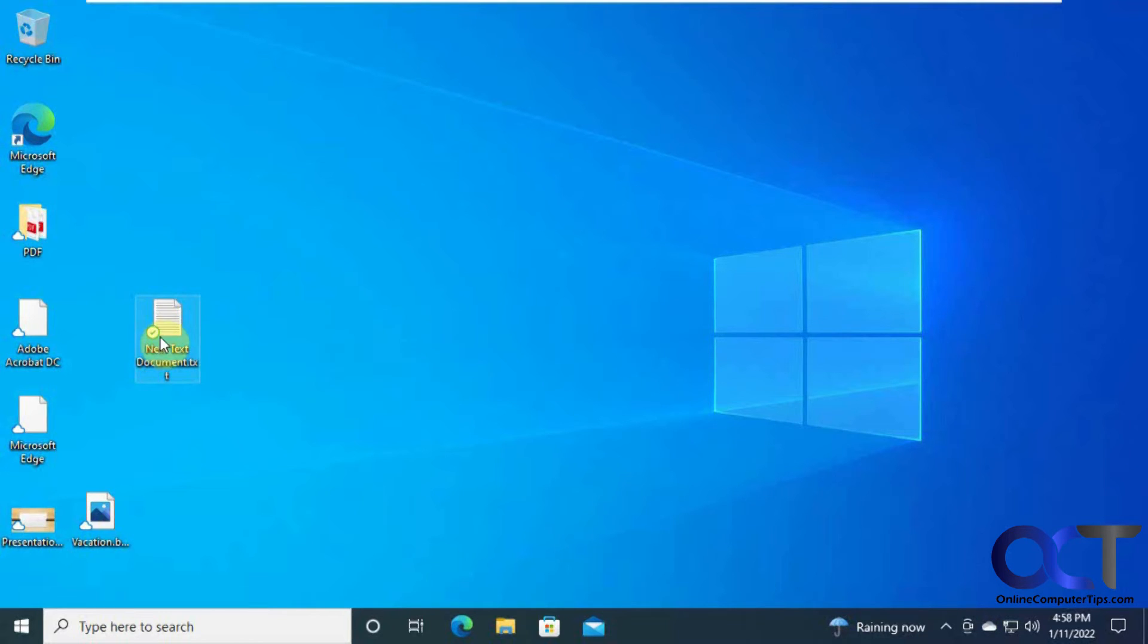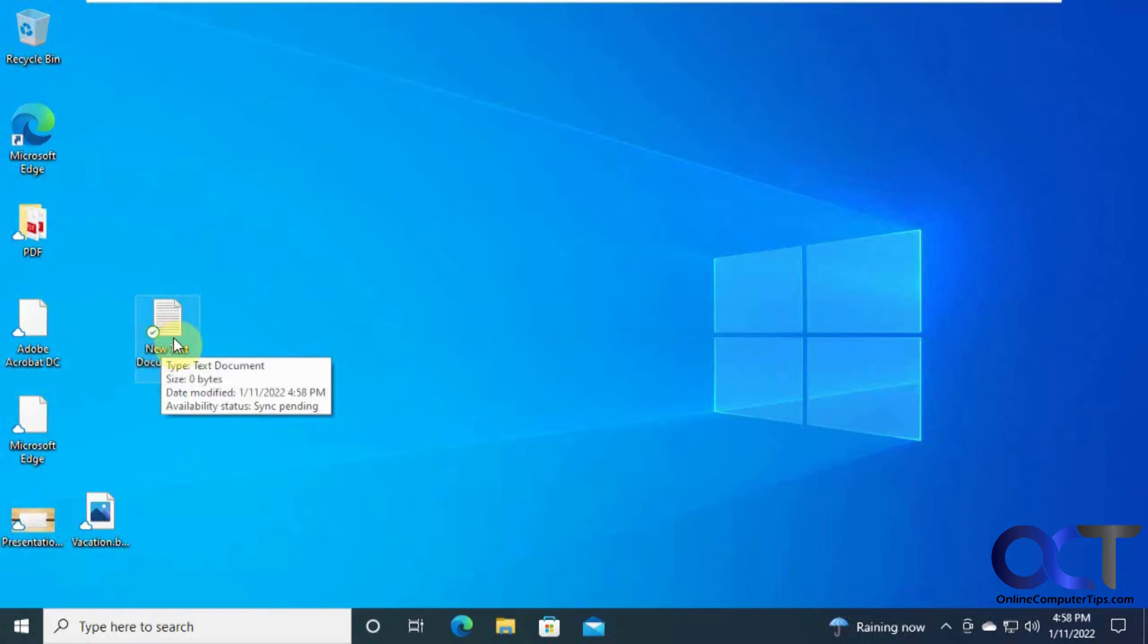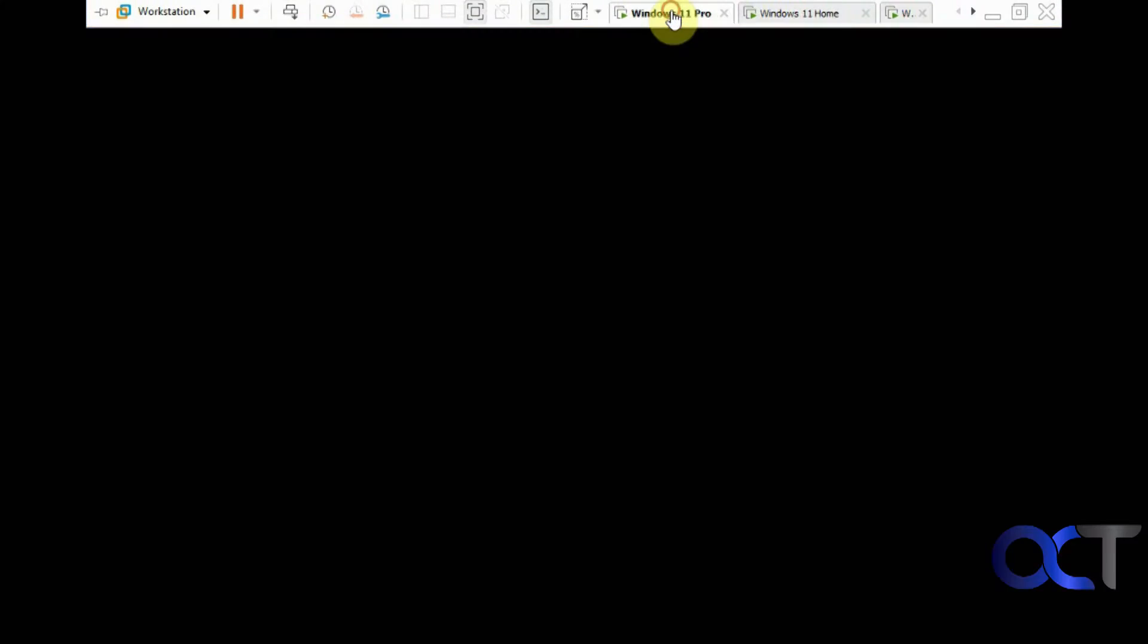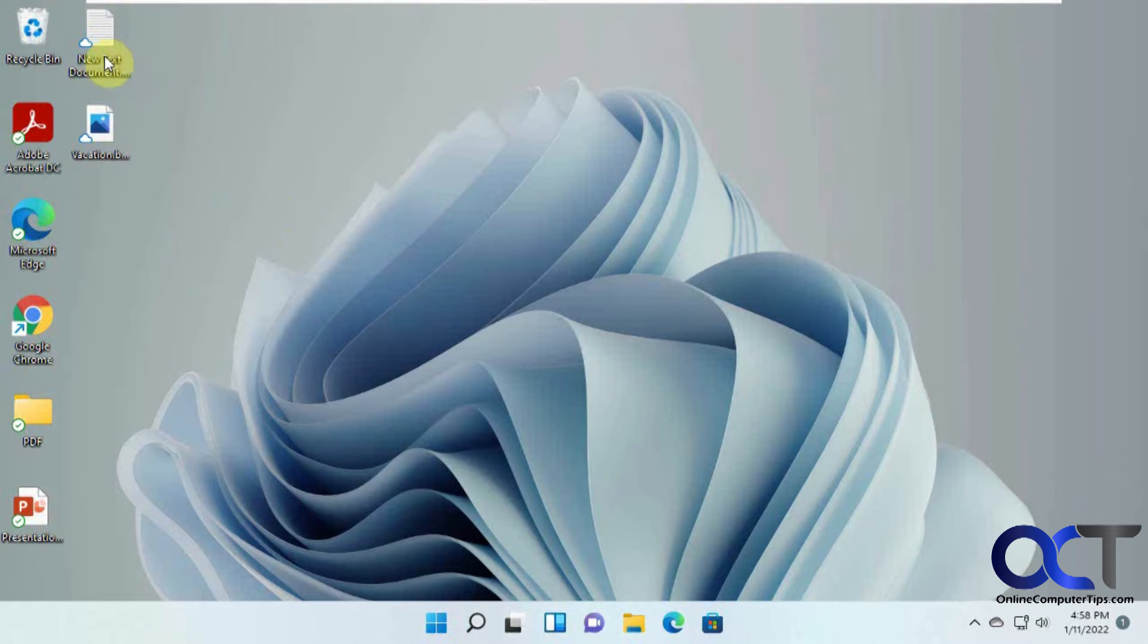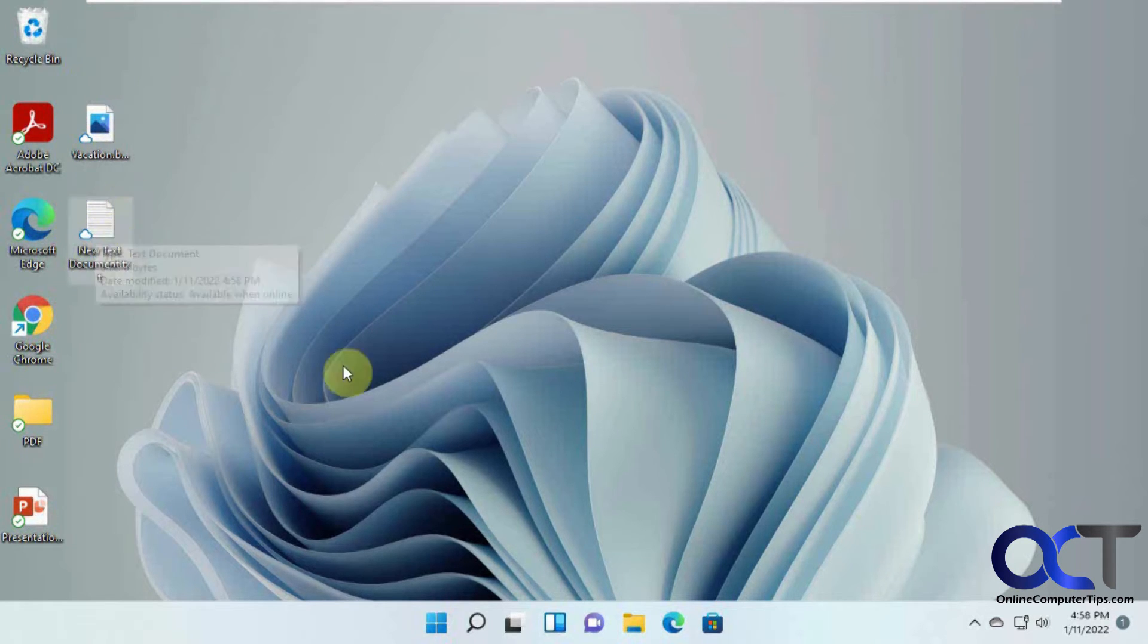That means this file is being synchronized, but it's originally on this computer. So now if we go to, let's say, this computer. So here's that same file, but you'll see it has a cloud icon, meaning it came from a different computer. If that makes sense.